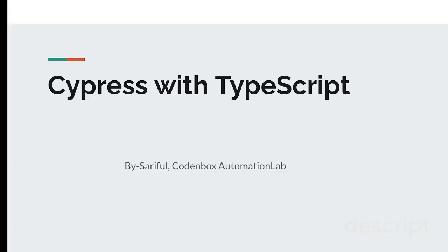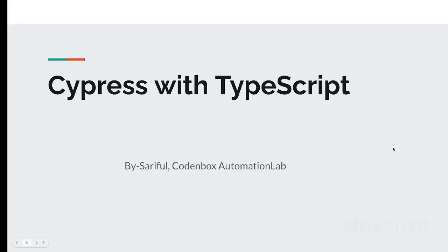Hey guys, welcome back to Codenbox Automation Lab. This is Sariful. In this lecture, we're going to see how to set up TypeScript on your machine.